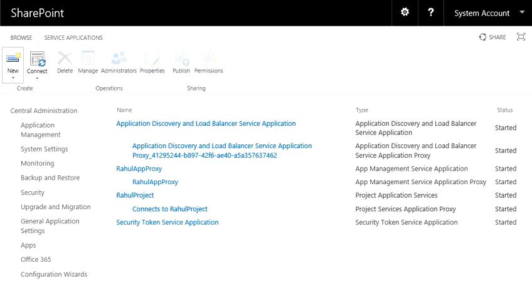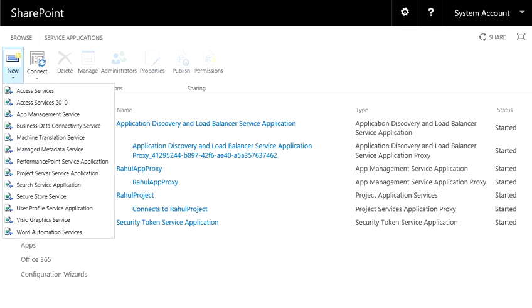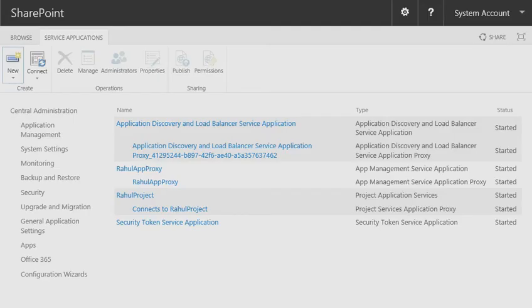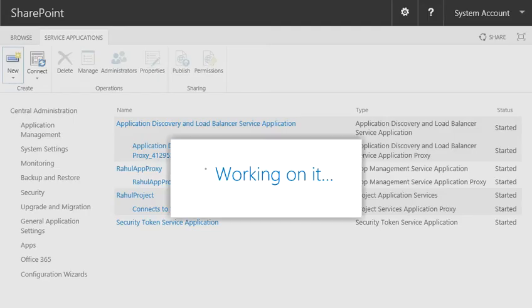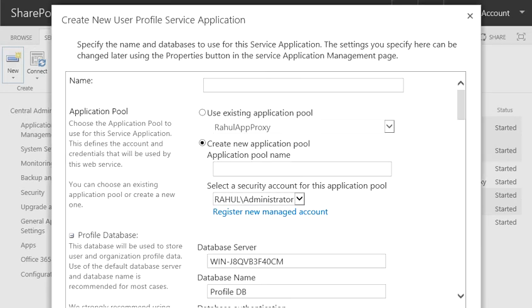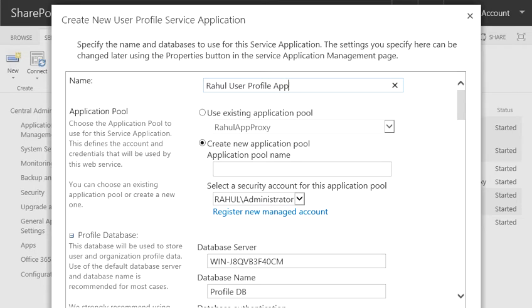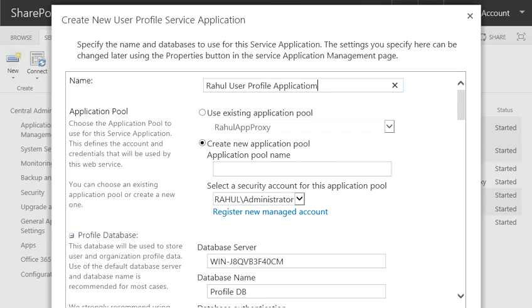Now I go to New and I create a User Profile Service Application. I'm going to put a name, so I give it the name Rahul User Profile Application. And I create a new app pool for this, Rahul User Profile.